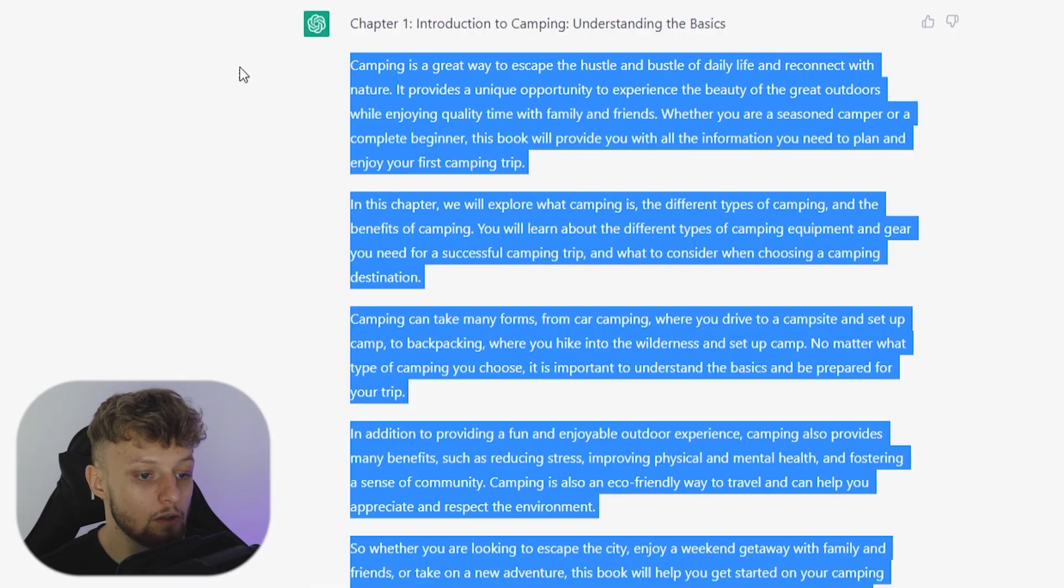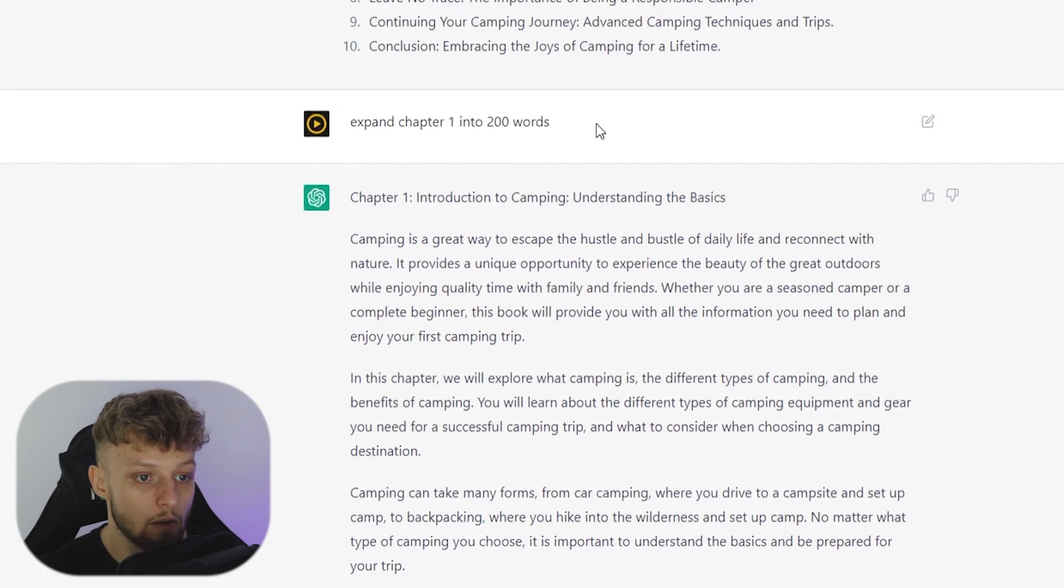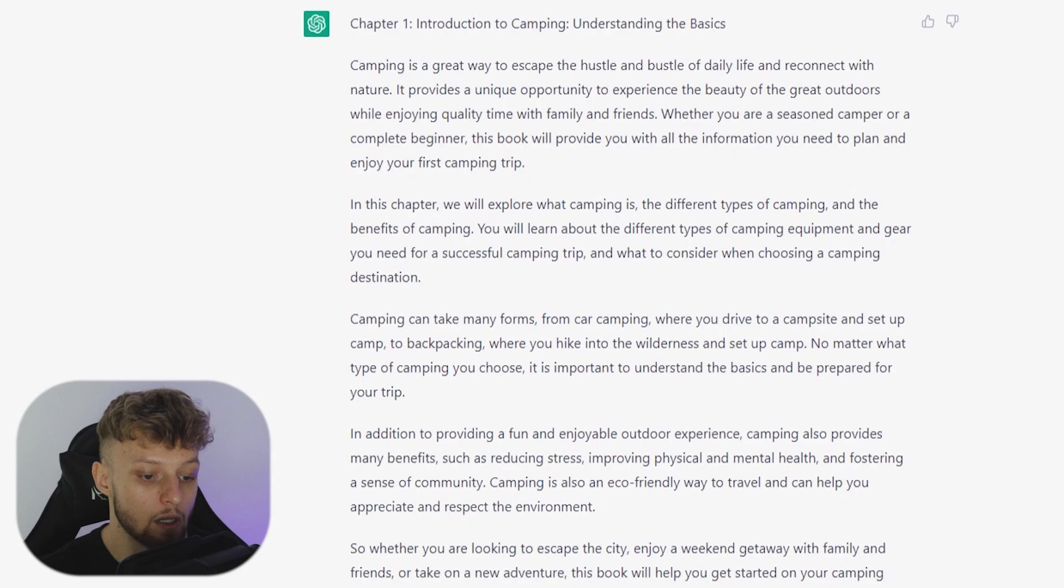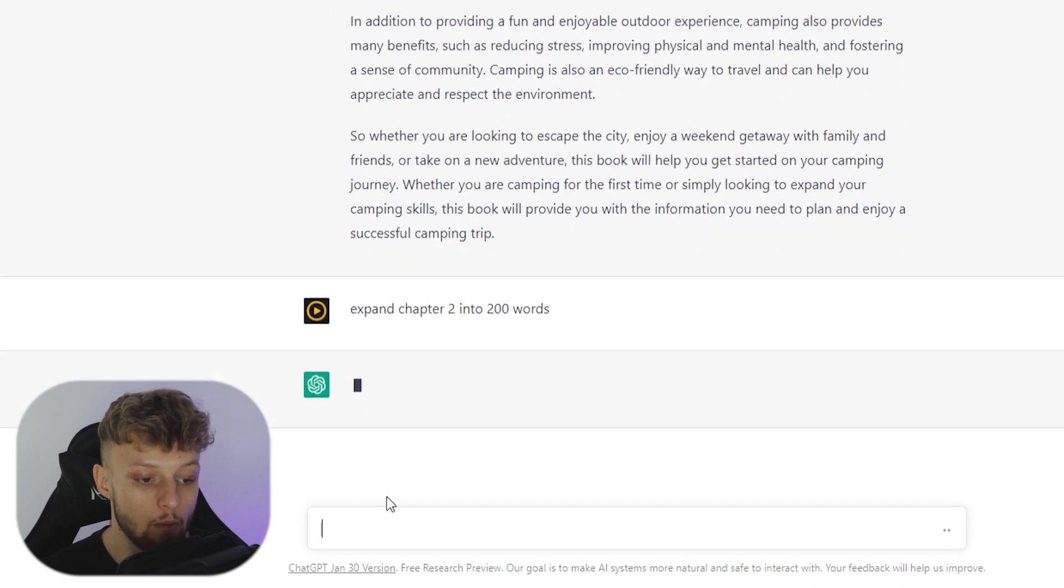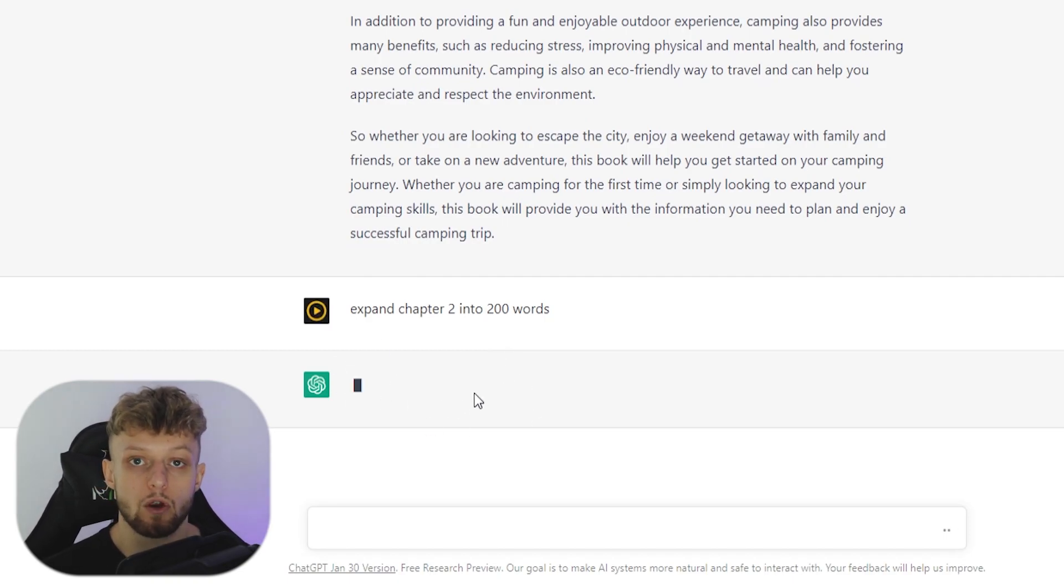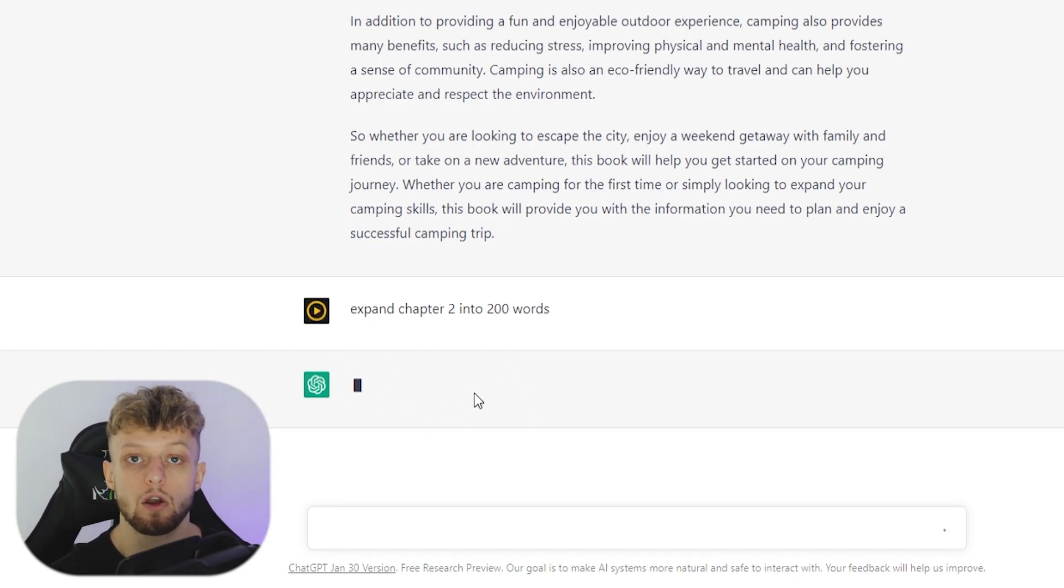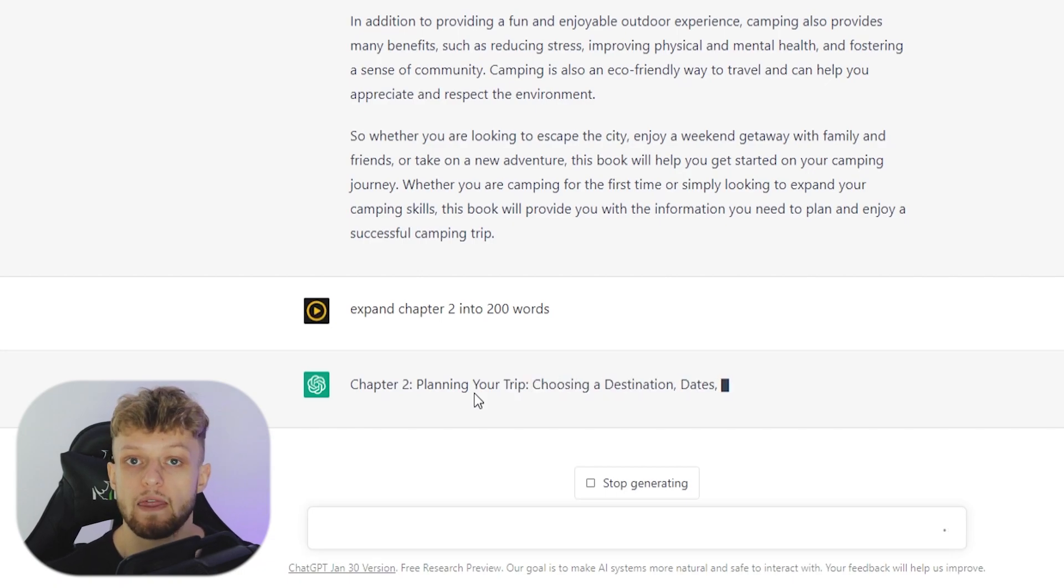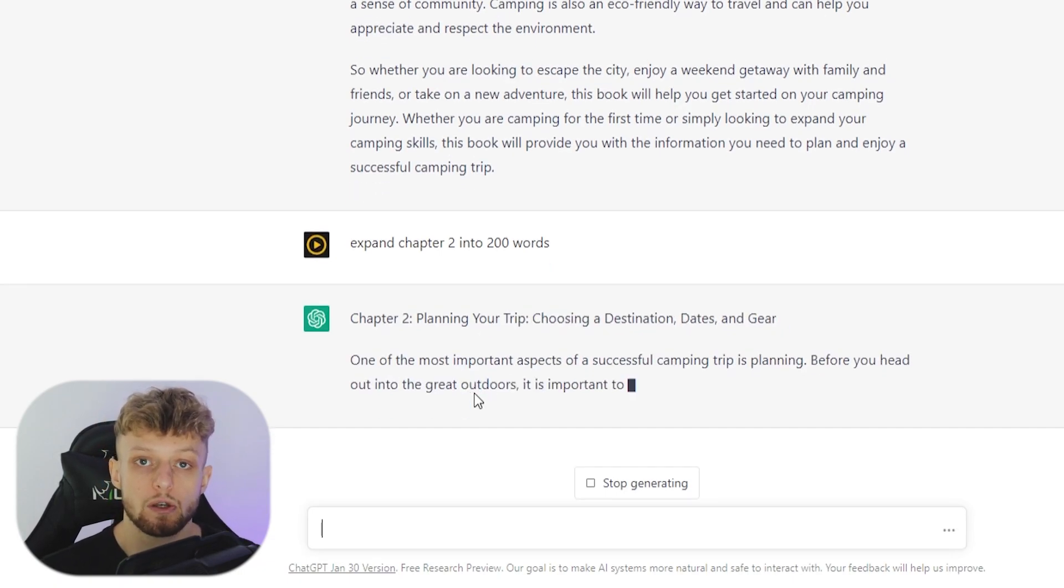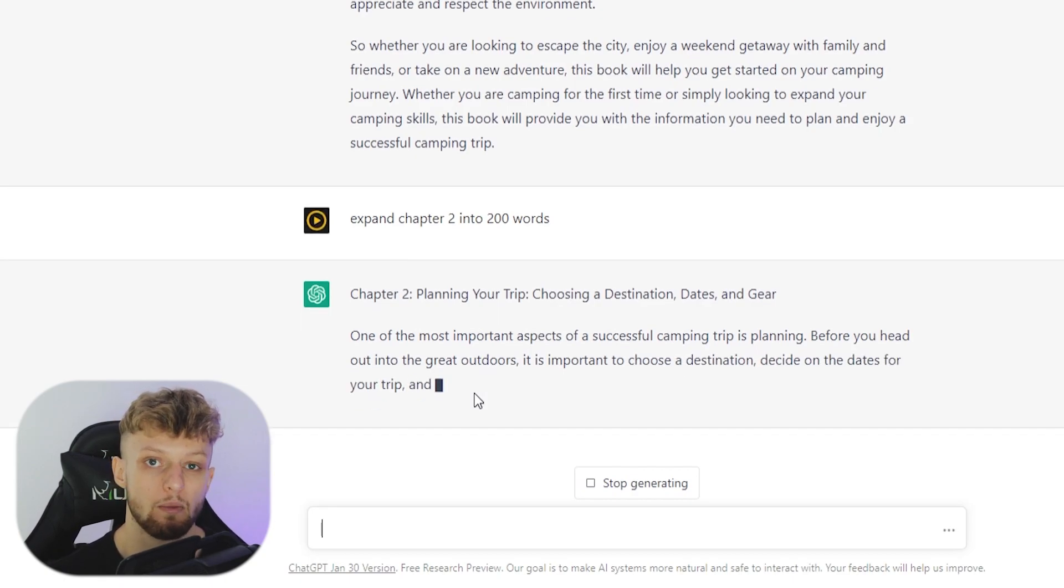Now we need to do the same thing for chapter two. So I'm going to copy this here. But instead of chapter one, we'll replace that with chapter two. And we'll click enter. And then it should write chapter two. Then what we can do after it's wrote chapter two, is we can start to add in our affiliate links where they're relevant. Now you don't want to spam your affiliate links to this book. You just need to add them where they're relevant. So people will click on them naturally.